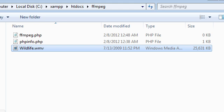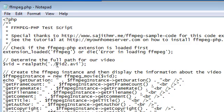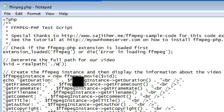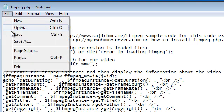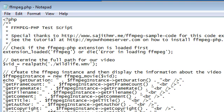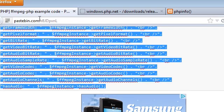All right. So we'll go back here and we want to type in wildlife right here. Dot wmv. Make sure you don't remove the single quote mark. And then we'll go ahead and click save.